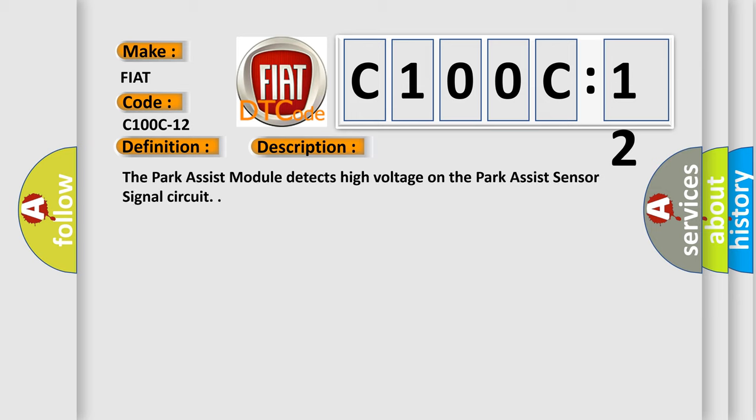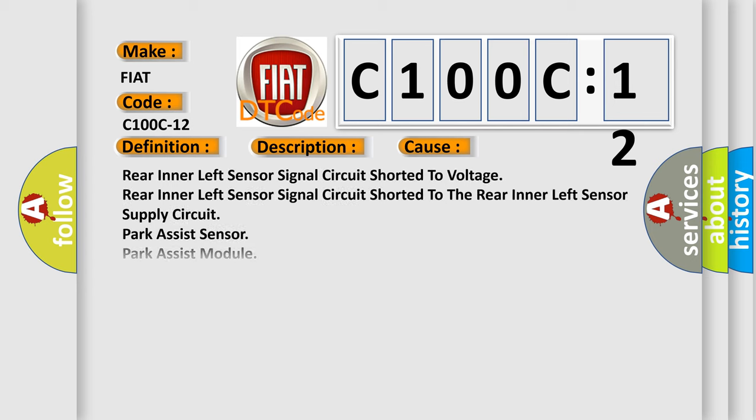The Park Assist module detects high voltage on the Park Assist sensor signal circuit. This diagnostic error occurs most often in these cases.